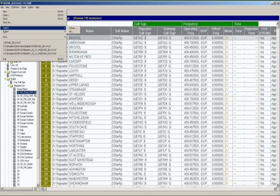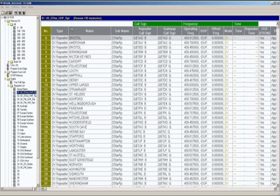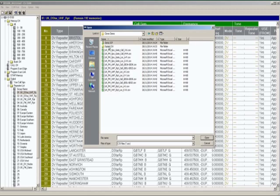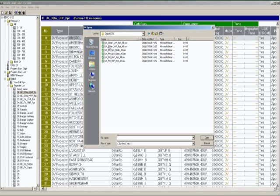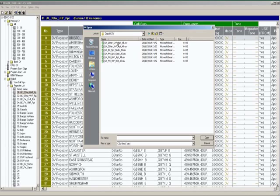We're going to import into the repeater list section. If we go to Group, I'm going to import a CSV file. I want to overwrite this existing one here and this is the UK DSTAR UHF repeaters and you'll see here that I have a UK DSTAR UHF repeaters.all CSV. All the files on our website ending in .all are used within the repeater list section and it's important you make sure you get the right files for the right section or they won't import.